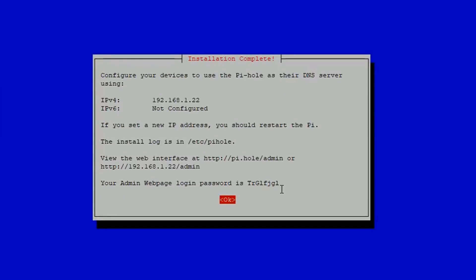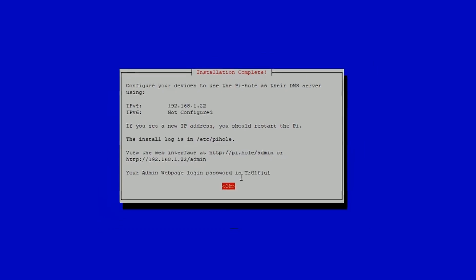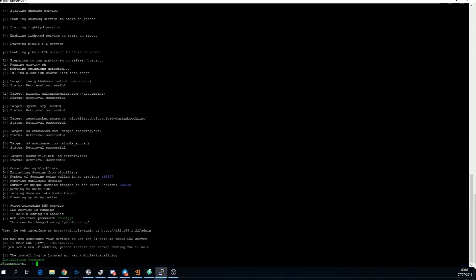And then when you see this screen, your installation is complete. It describes two ways of getting to the web interface, but only the IP address way will work until we've done the network setup. It also shows a web page login password. You can either take note of that, or I'm going to show you now how to change it.